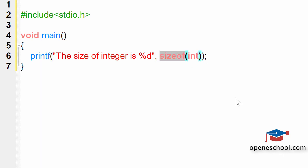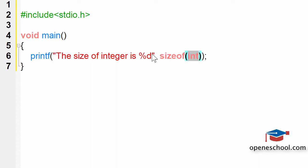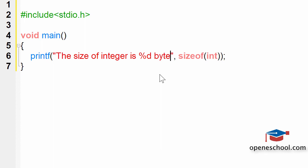The sizeof function, we are giving it int as the input, so it will give us the size of int. The size that it will print will be in bytes.